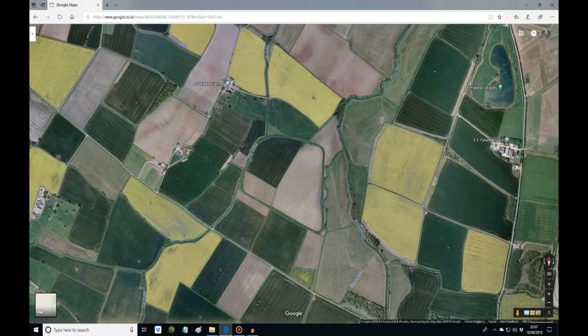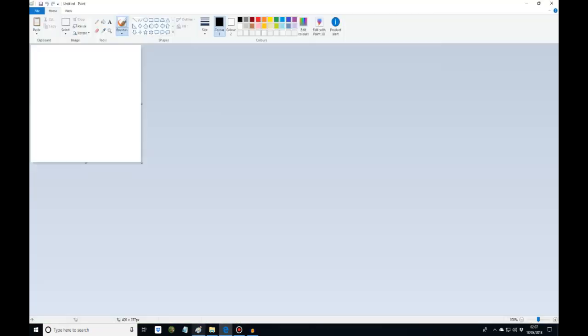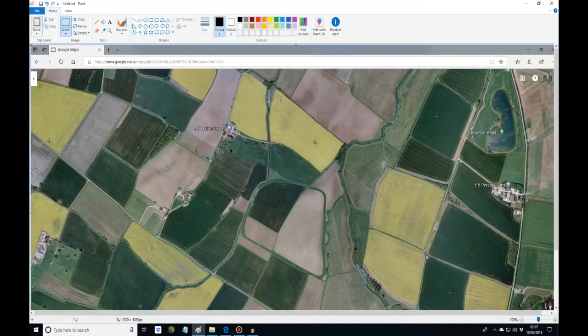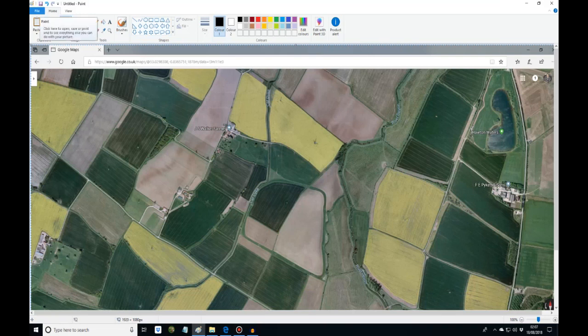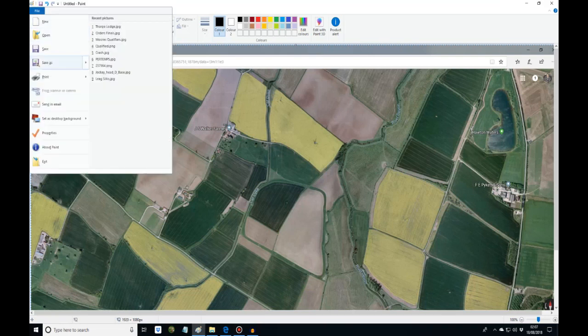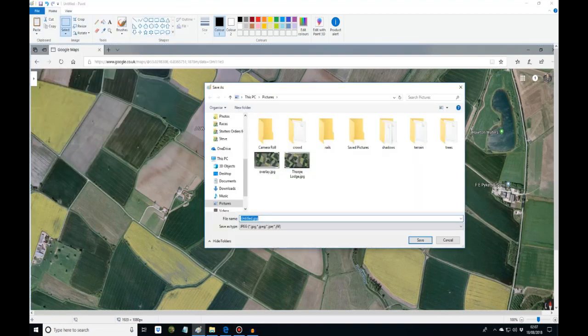Then I'll open up my paint and paste it in. Then I'll save it straight away. I'll save it as a JPEG. As you can see I've already saved it above, Thorpe Lodge. I've saved it already so I don't need to save it again.